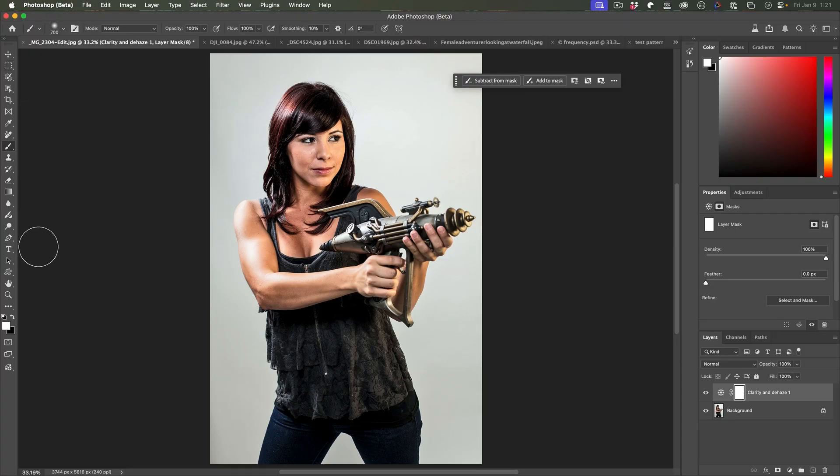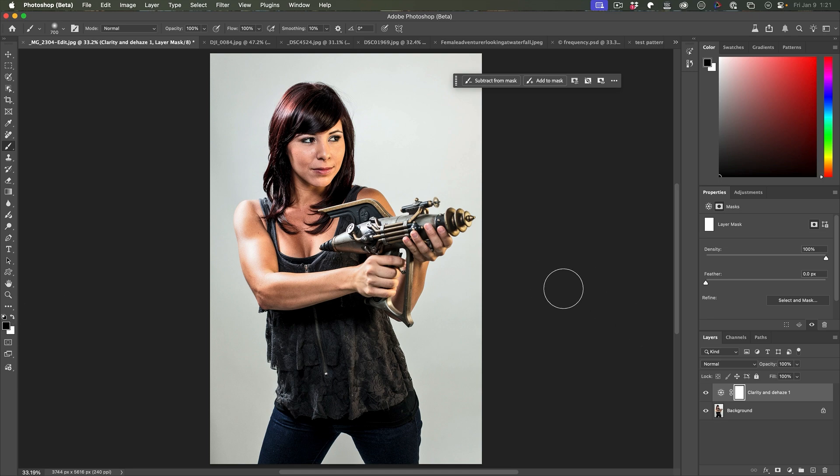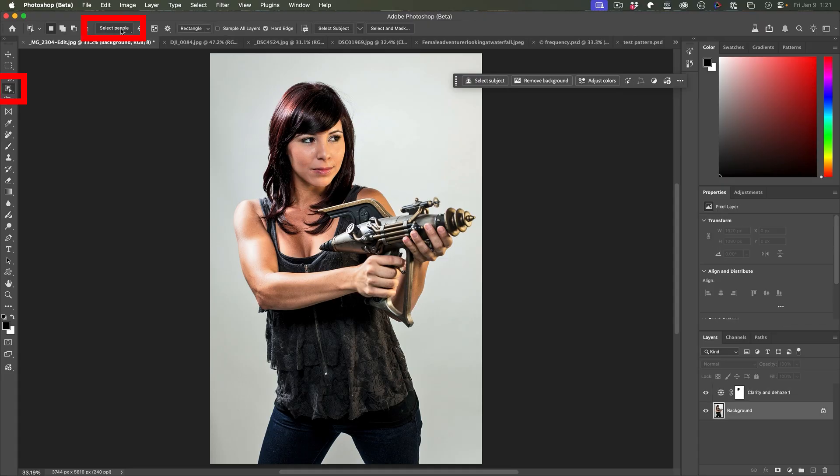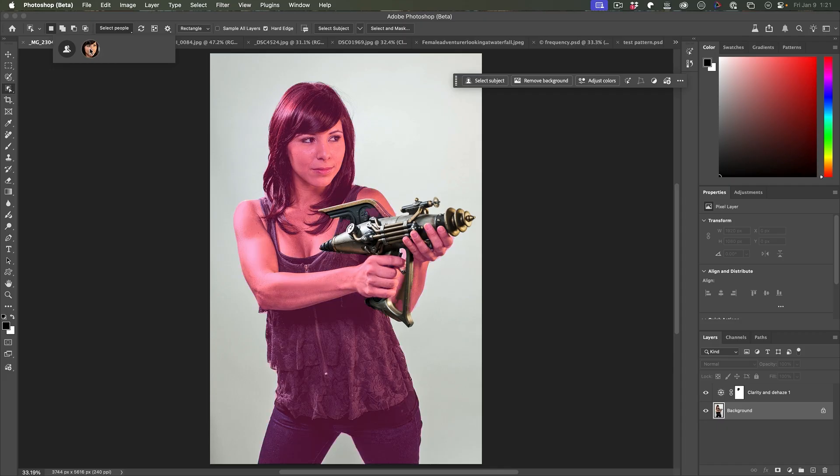So the nice thing about using it in Photoshop is we can select the mask, grab a brush, set it to black. And then with that black brush, as we paint, we can paint it away from the areas we don't want it.